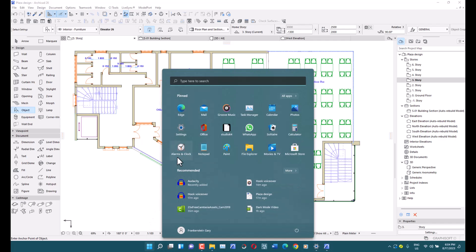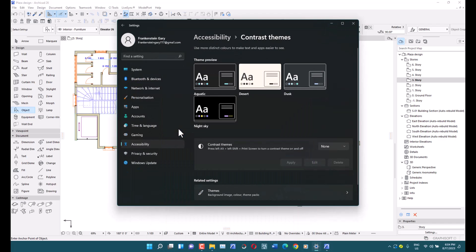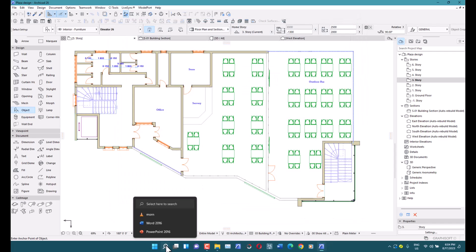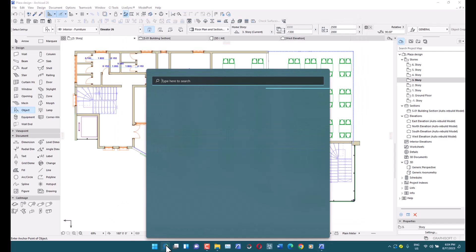First, go into your Settings. If you're not using Windows 11, that's still fine — just look for Settings on your computer. You can either search through Settings or go directly and search for 'high contrast theme'.